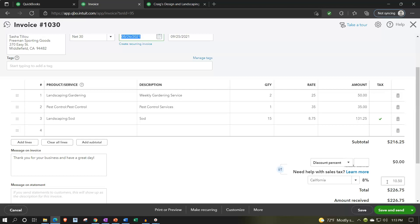The answer is no — if you're doing this process correctly — because we recorded the sales tax to a liability, not on the income statement. You could imagine a system where you recorded the whole $226.75 as income and then recorded the sales tax as an expense, netting out to the same $216.25. Instead, we record revenue at $216.25, accounts receivable at $226.75, and the difference goes to a payable account. We then pay it out of that payable account without it ever hitting the income statement.